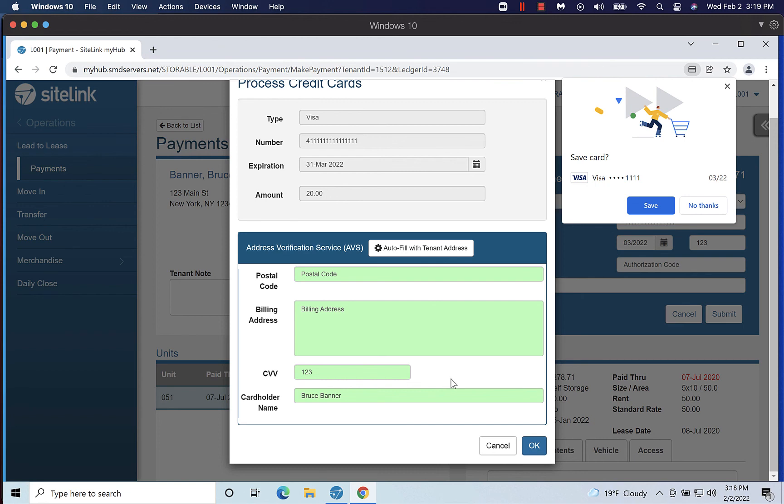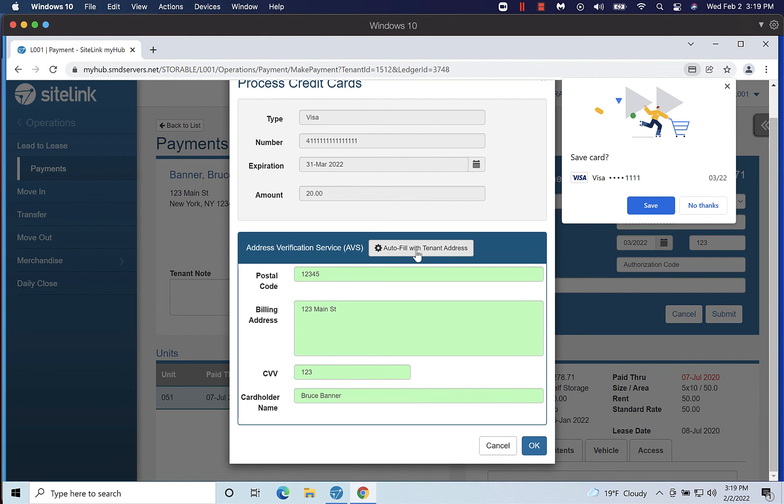If you have already entered the CVV in the CVV2 field on the previous screen, it will be auto-filled in the pop-up. If the tenant's billing address is the same as the tenant's address on file, you can click Autofill with tenant address to fill in the postal code and billing address fields.